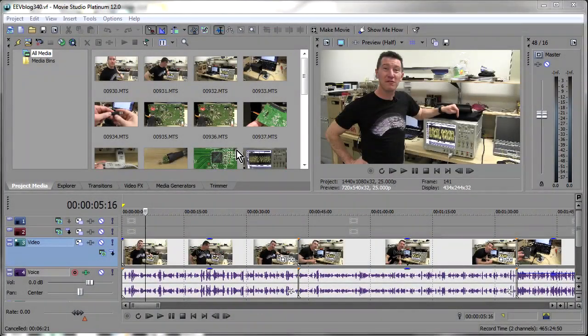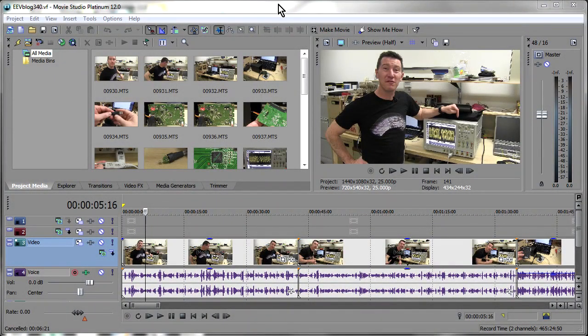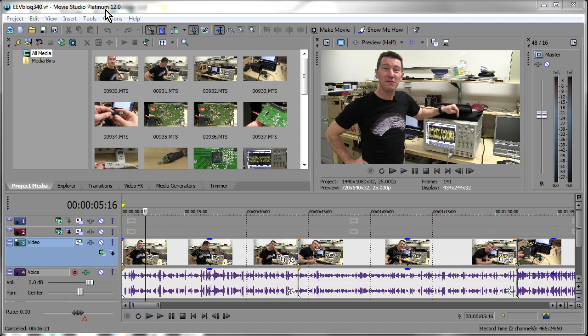Hi, Dave Jones from the EEV Blog here. I thought I'd do a quick little video comparing the rendering speed of the new Sony Movie Studio Platinum 12 program to version 11, Sony Vegas 11.